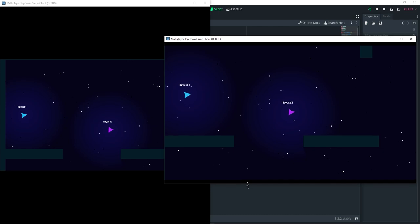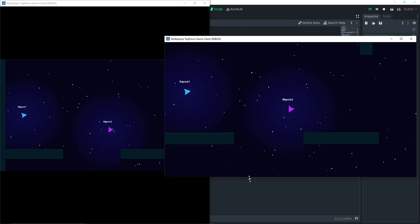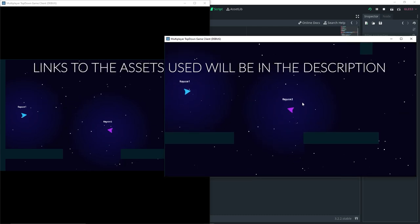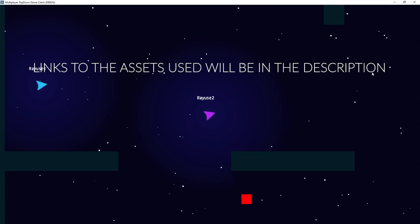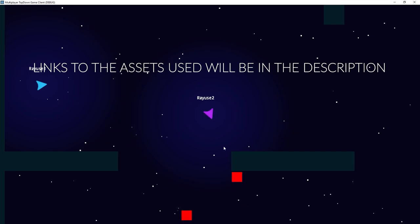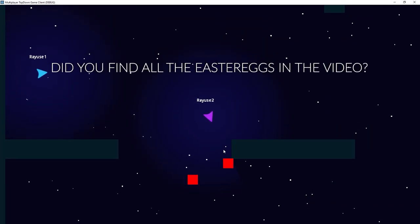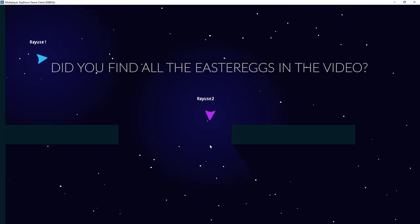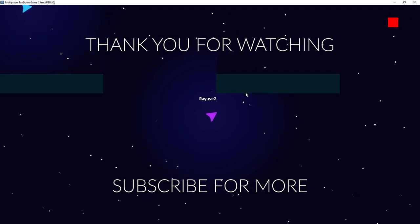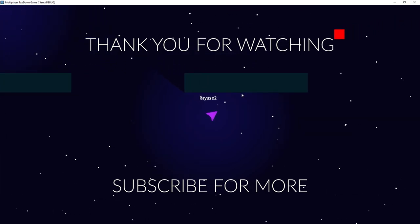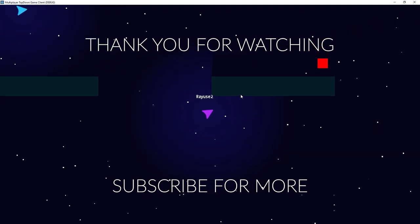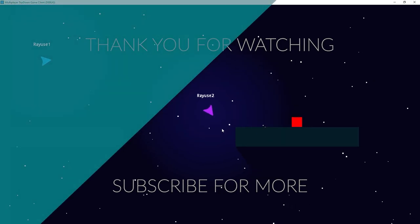That actually does it for this tutorial. There are quite a few things to mention — the game is definitely not bug-free, there are still some bugs — but I think we're at a good stopping point for this tutorial series. Hopefully you found this tutorial series useful, and as always if you like the video make sure you leave a like, consider subscribing, and I'll see you in the next one.